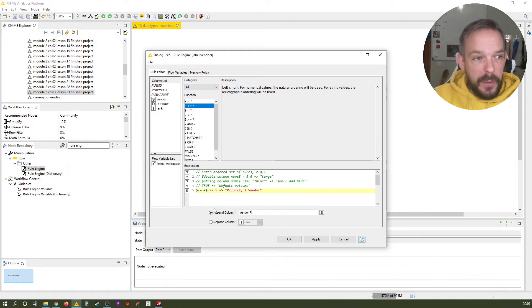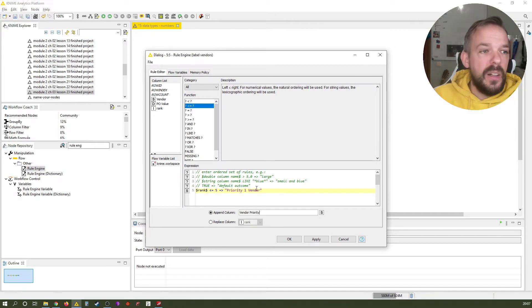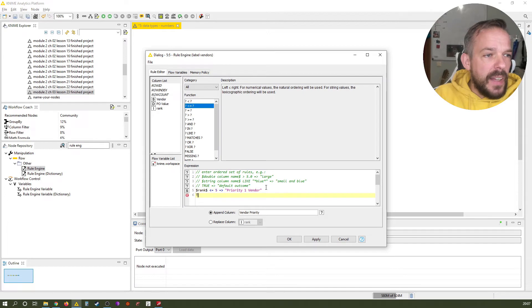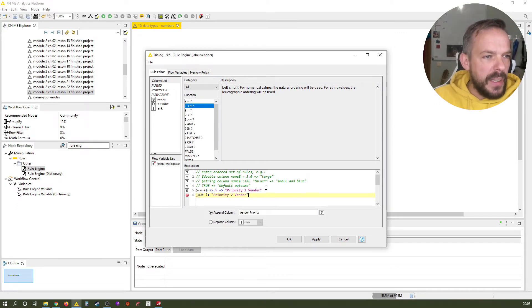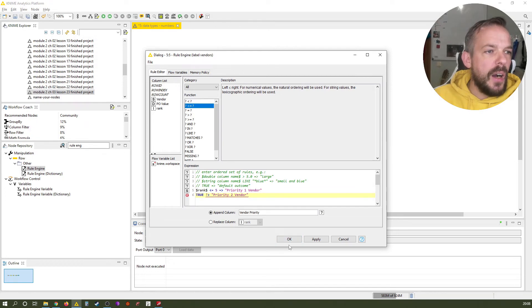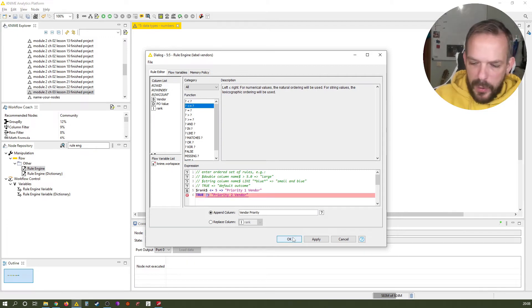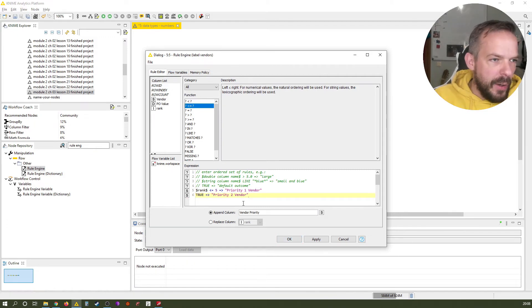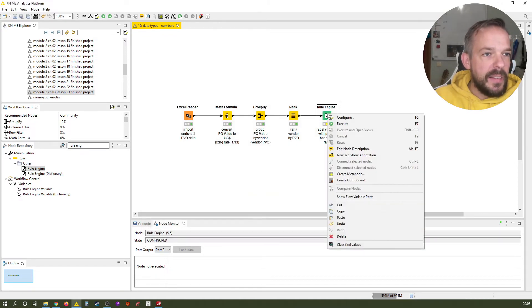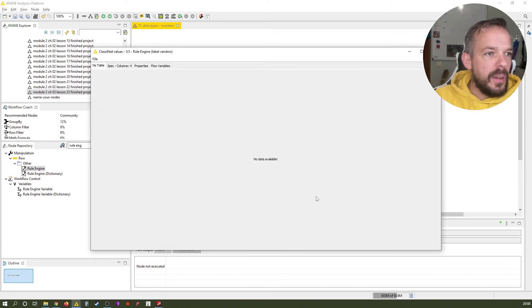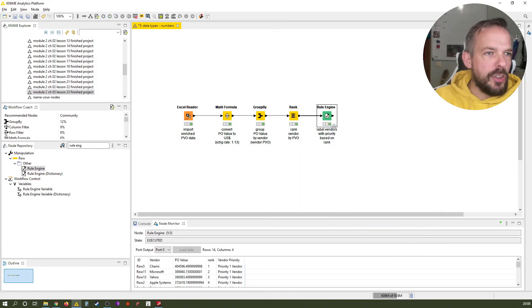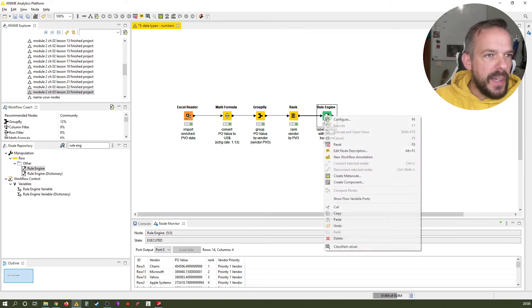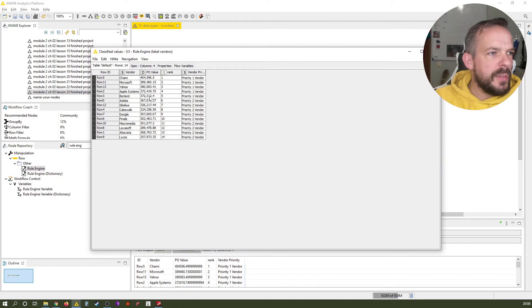And else, everything else will have the label priority 2 vendor in that column, so only the top 5 are our priority 1 vendors. Oh see, I made a mistake here. Of course it needs to be this little arrow consisting of an equals and a greater than sign. Let's click OK, let's execute. Oh, I didn't execute before I showed it, what a pity. And now you can see priority 1 vendor for our top 5 vendors and priority 2 vendor for everything below.